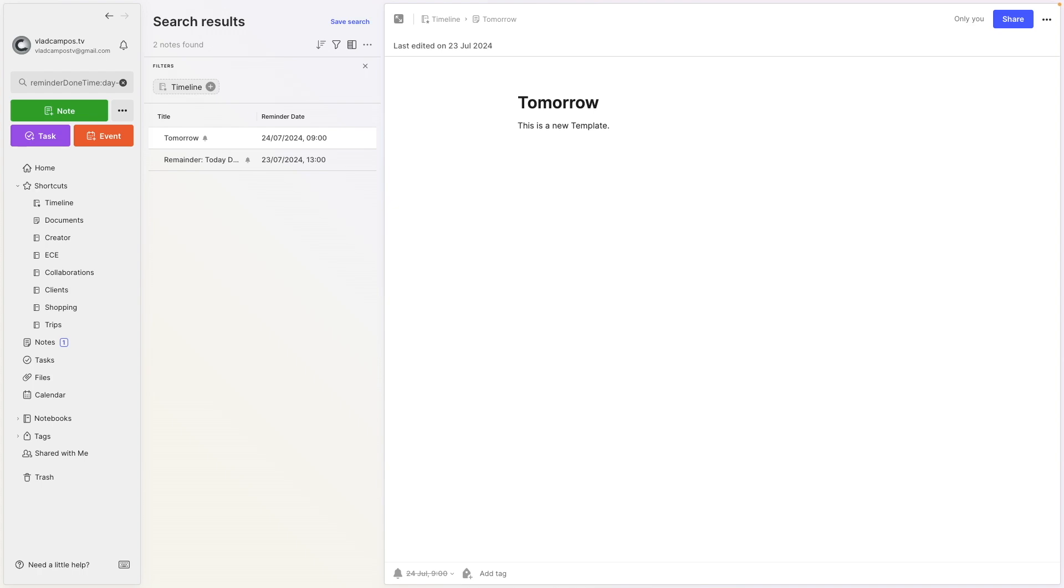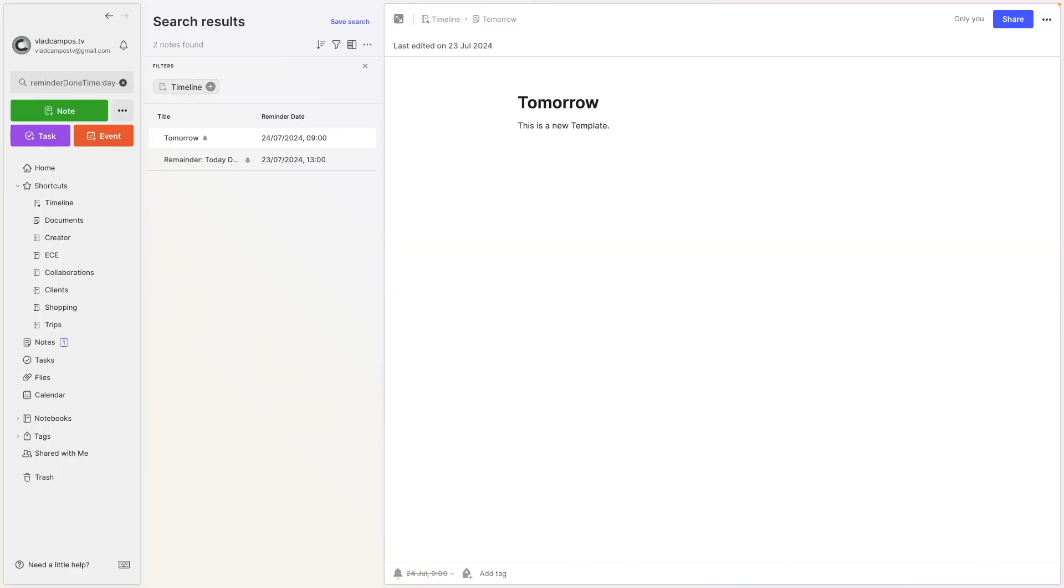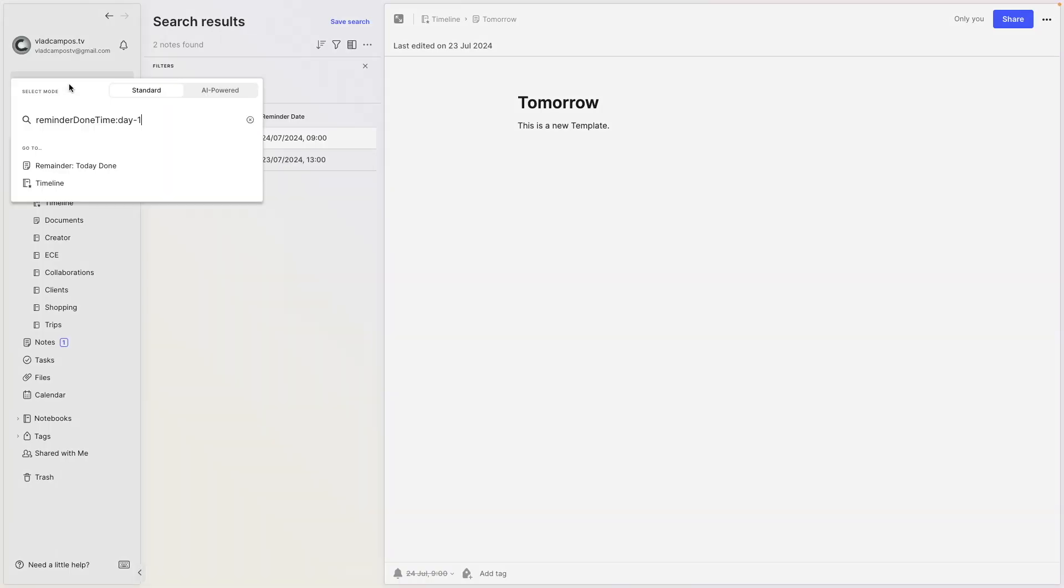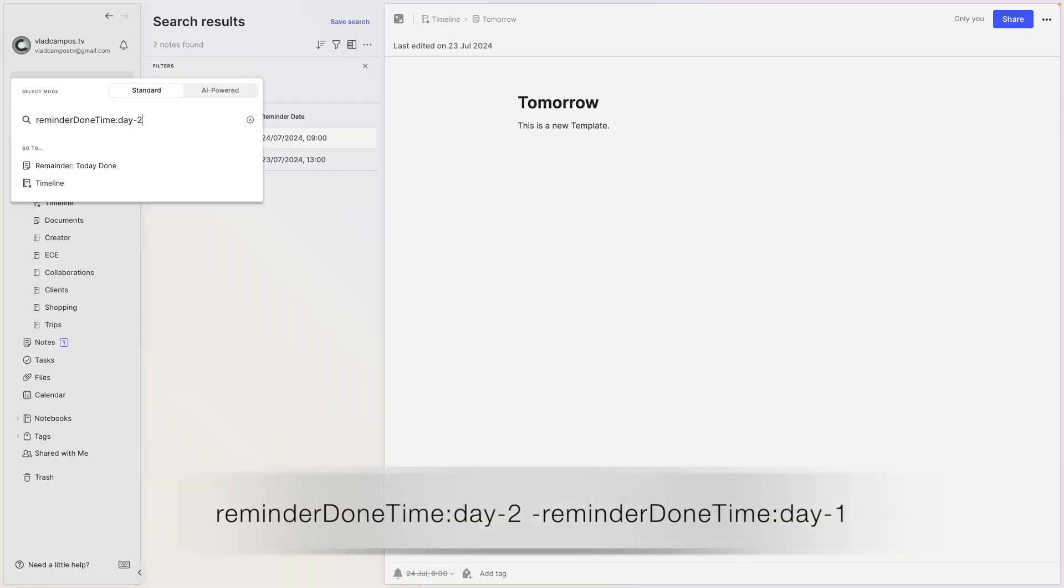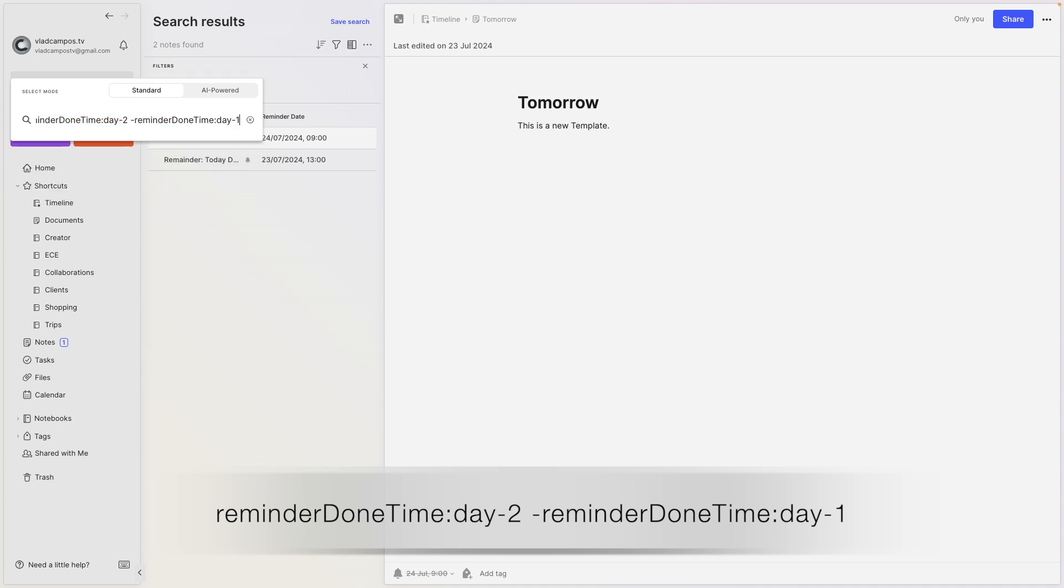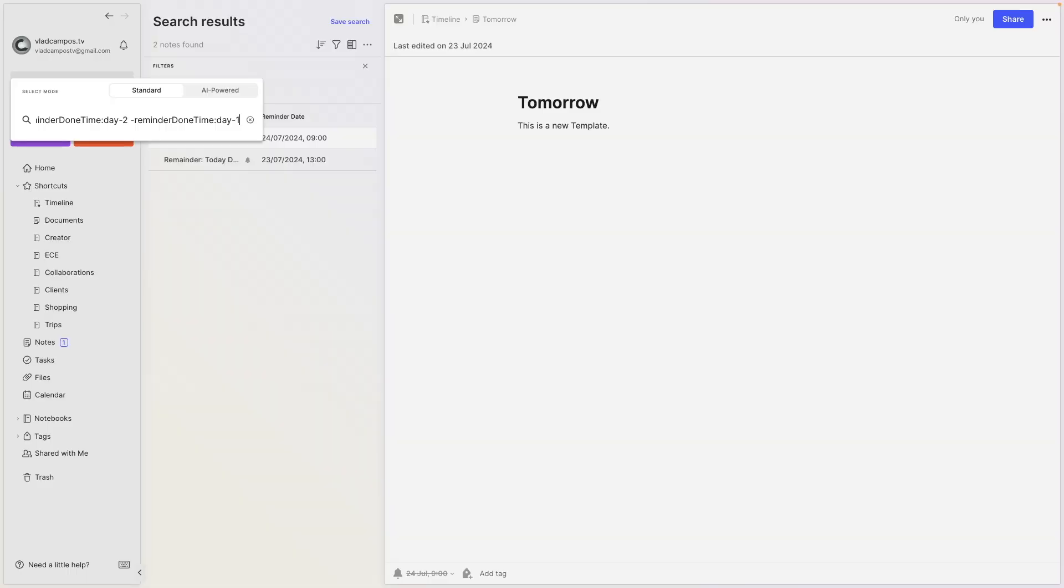But let's go a little crazy here. Let's create an interval between the day before yesterday and yesterday. To do that, we'll use the minus symbol in front of the reminder, in front of the operator. Again, if you haven't watched the other videos, go watch them. So what I want is everything from two days ago, all reminders marked as complete from two days ago, minus, I'm going to copy this to make my life easier, paste, minus everything from one day ago. So we are creating an interval here from two days ago until yesterday.